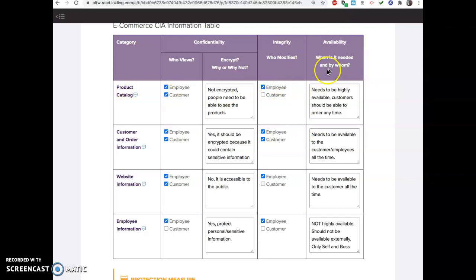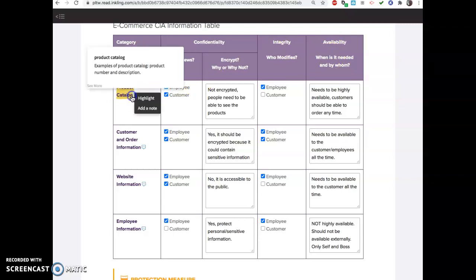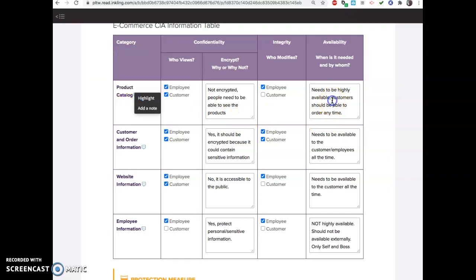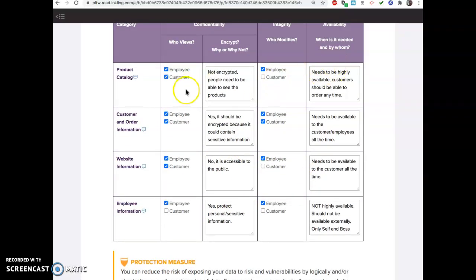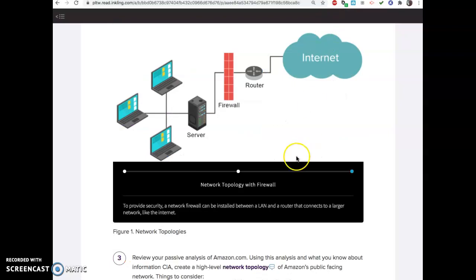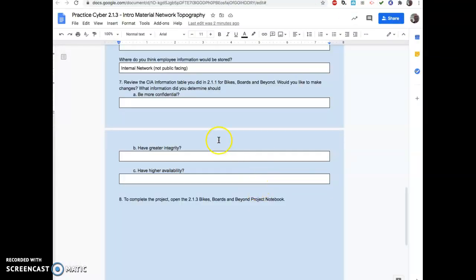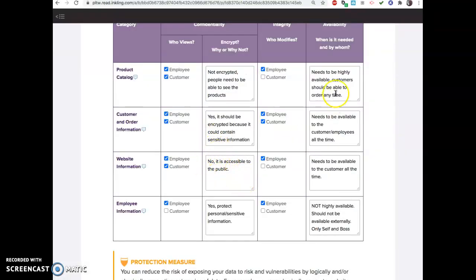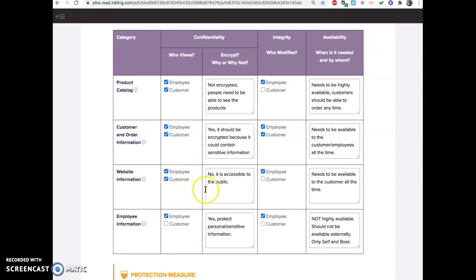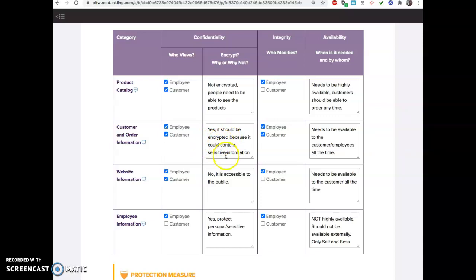And how available is the product catalog? That needs to be really available because customers should be able to order at any time. So they should be able to see the products that are in the catalog. Basically, you want to make sure your stuff is figured out pretty well because that is going to set up everything you do for the next part. Which things need to be confidential? Think about what you want to protect. We talked about this in class a little bit. You want to protect employee information, customer information. Think about what should be encrypted and what shouldn't. If you don't want people to be able to access it, and even if they do access it, you want to protect it. You want to encrypt it.